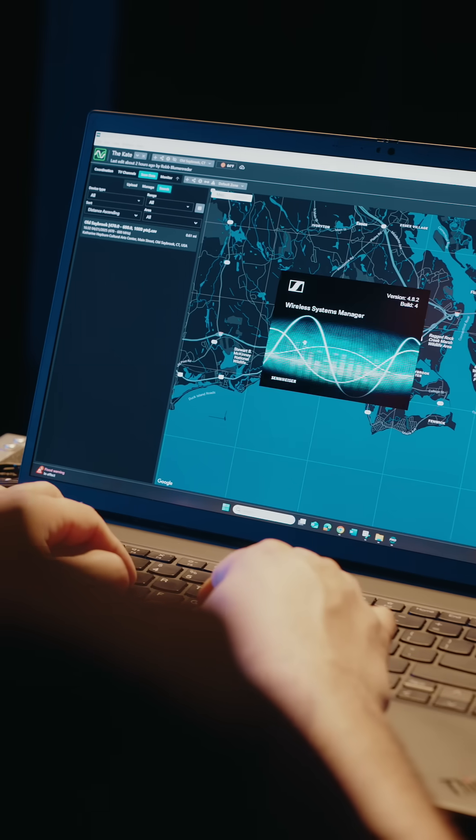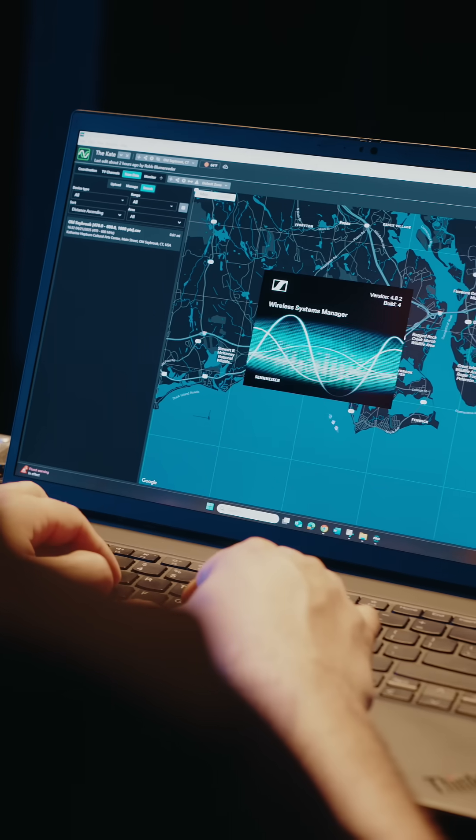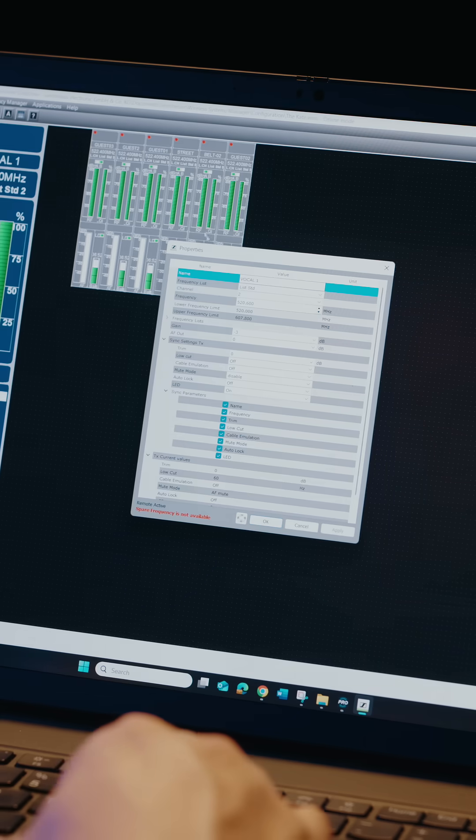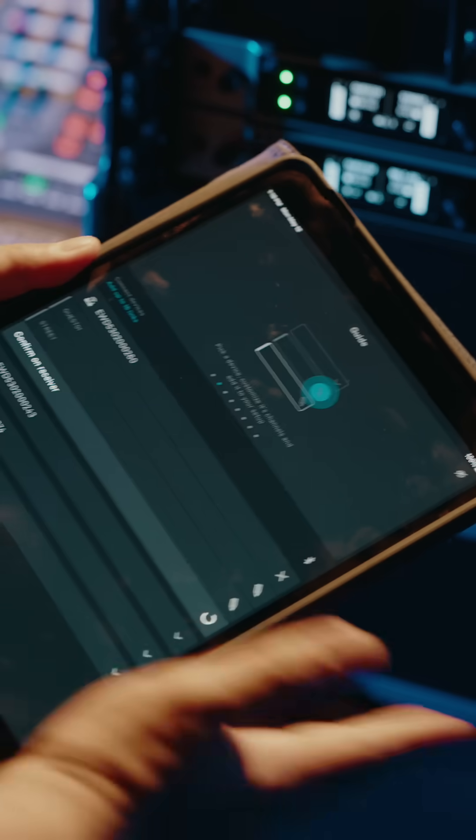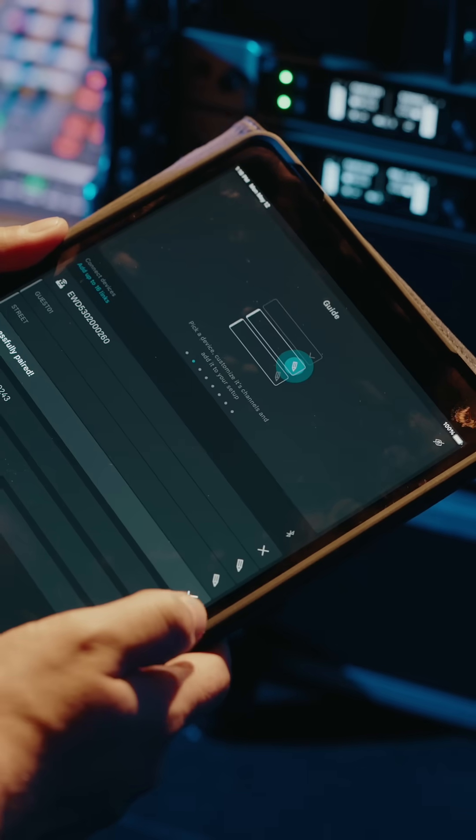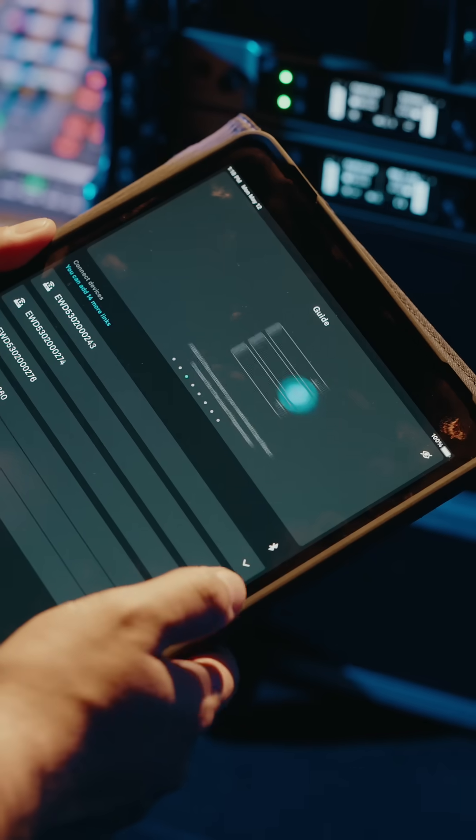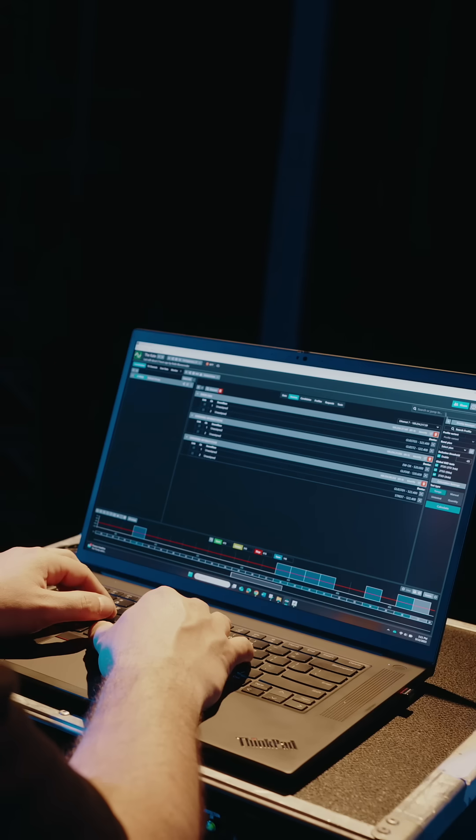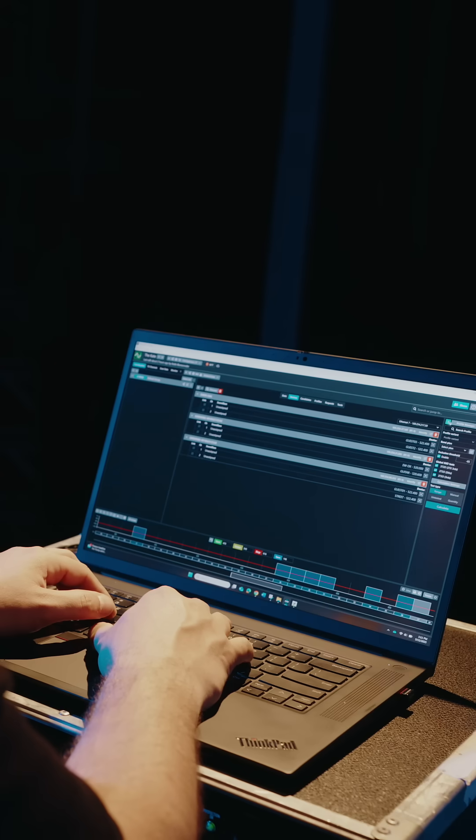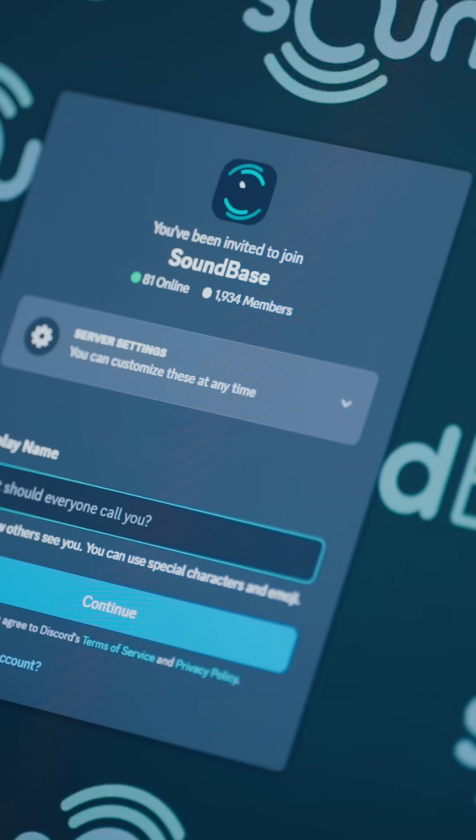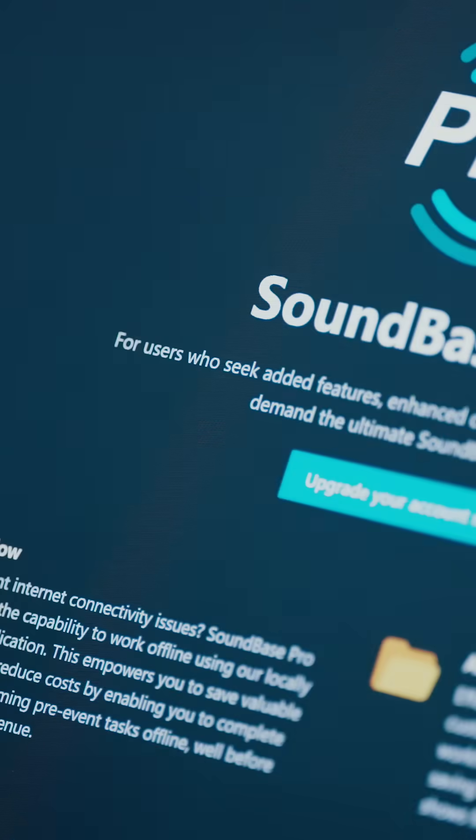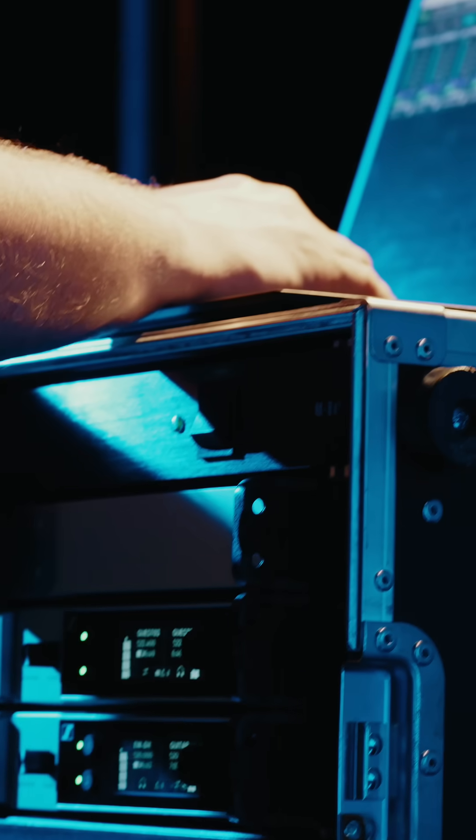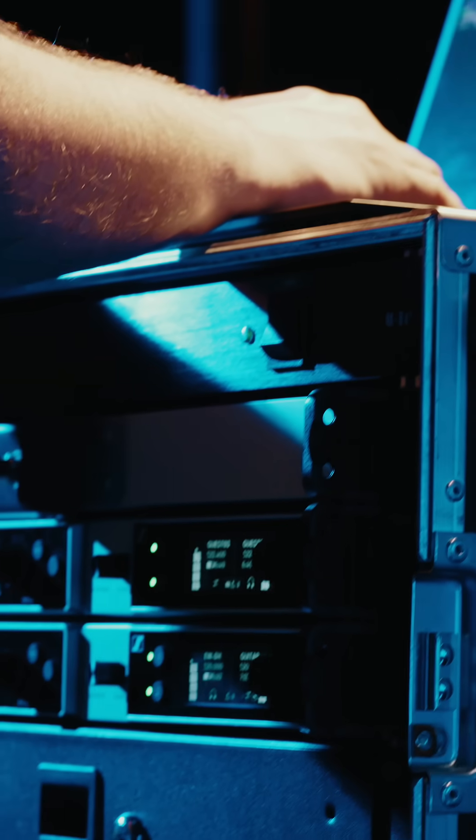These include Wireless Systems Manager for real-time monitoring and configuration, the Smart Assist app for control of up to 16 channels, Control Cockpit for virtually effortless system maintenance, and Soundbase for unified wireless audio management across the entire audio workflow.